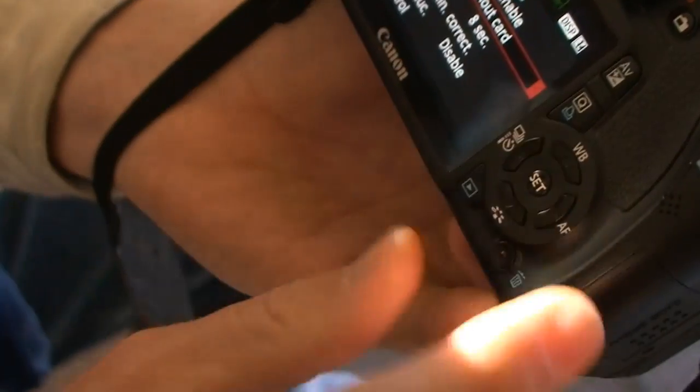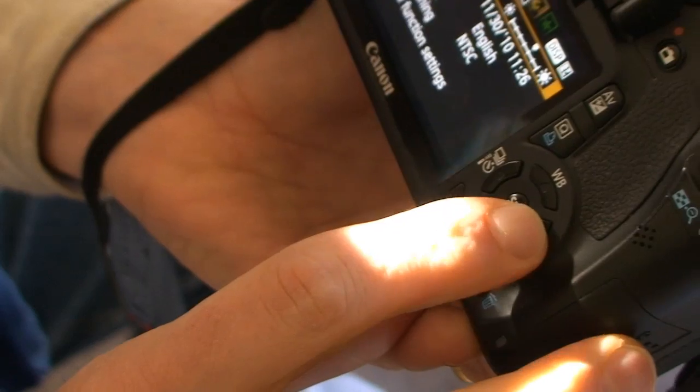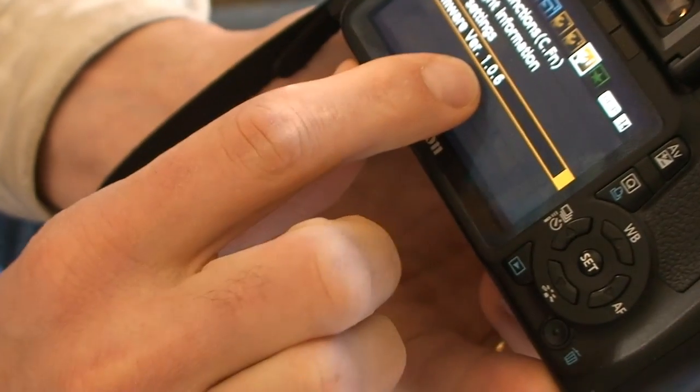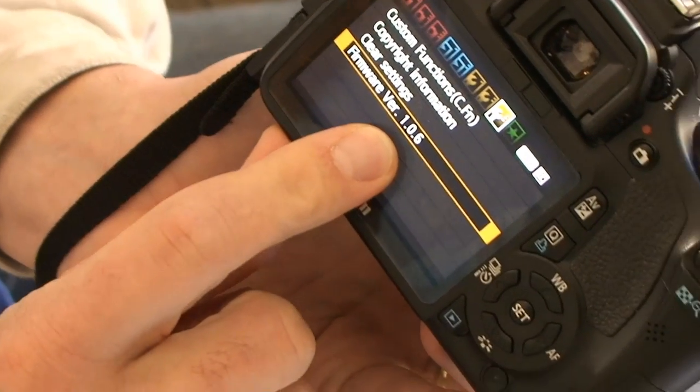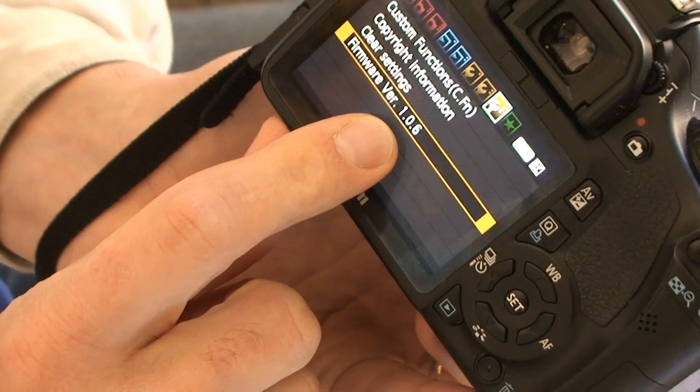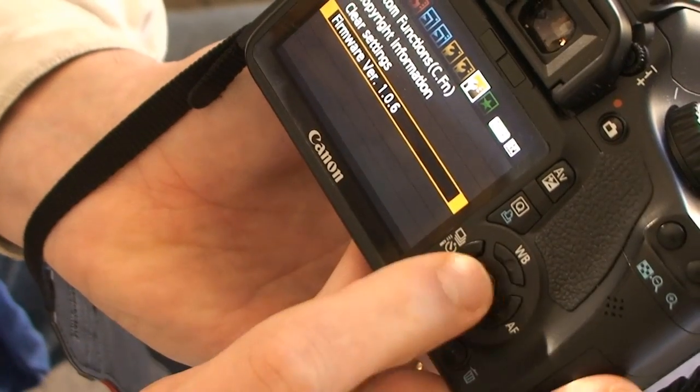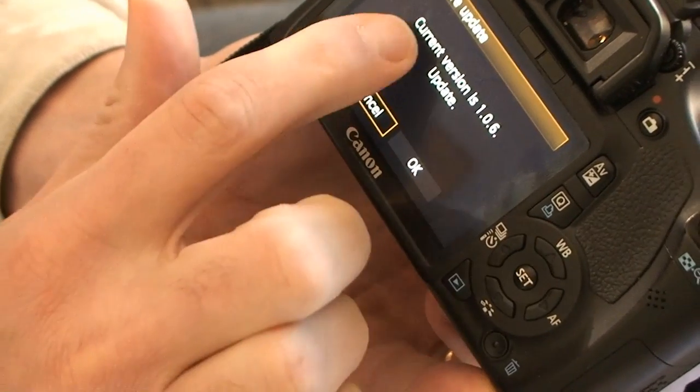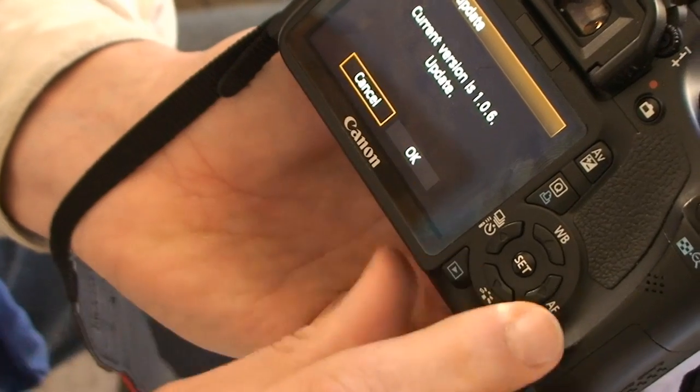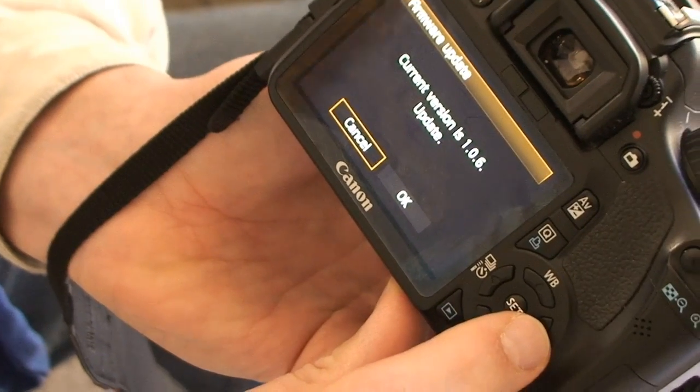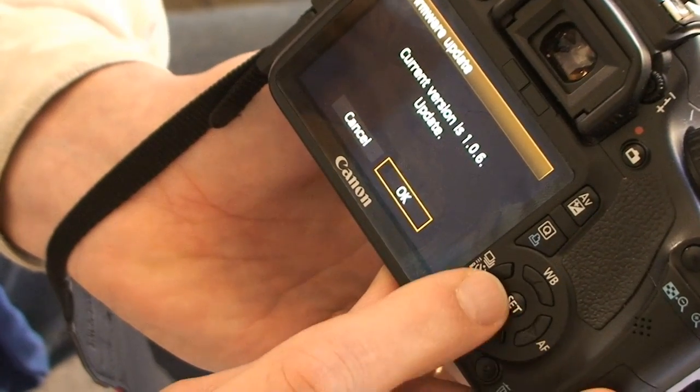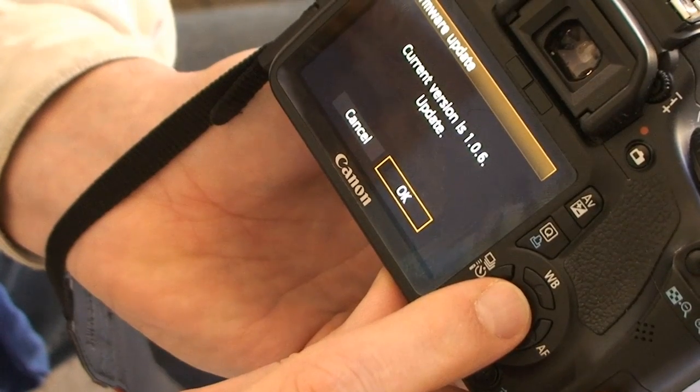So the next thing it says to do is go to firmware, and you can see I'm at 106. And then it says to press the set button. It says current version. And then it says update. I guess it's asking, would you like to update? And I say okay. And I say okay.